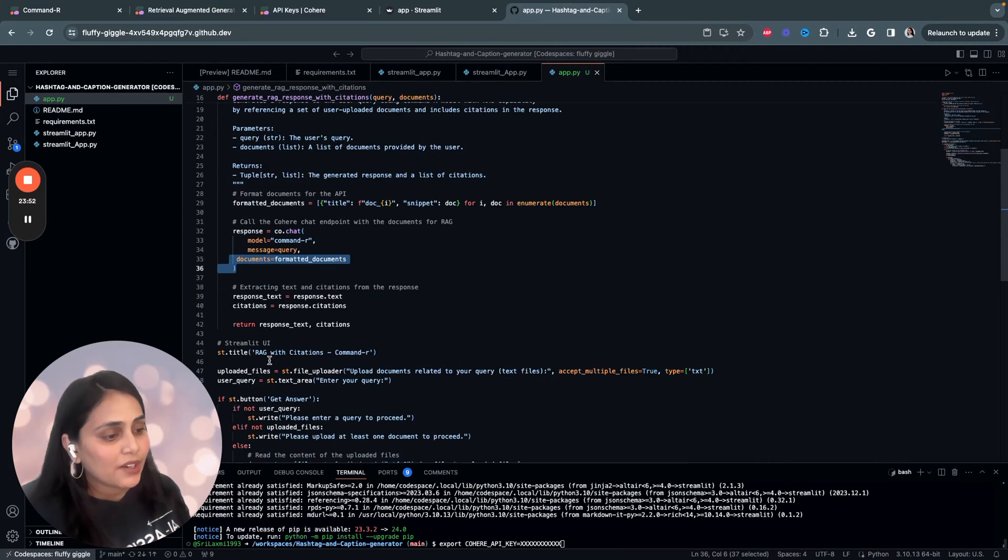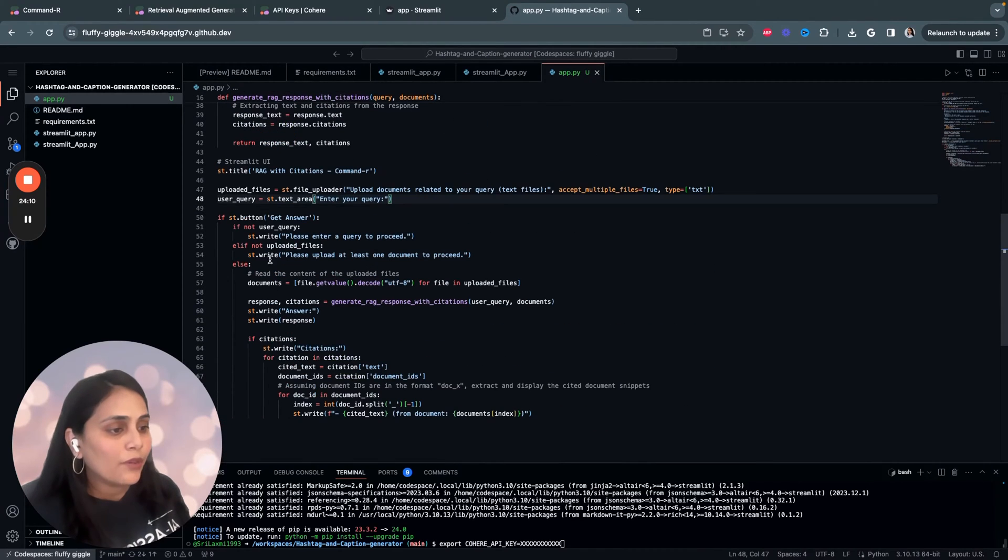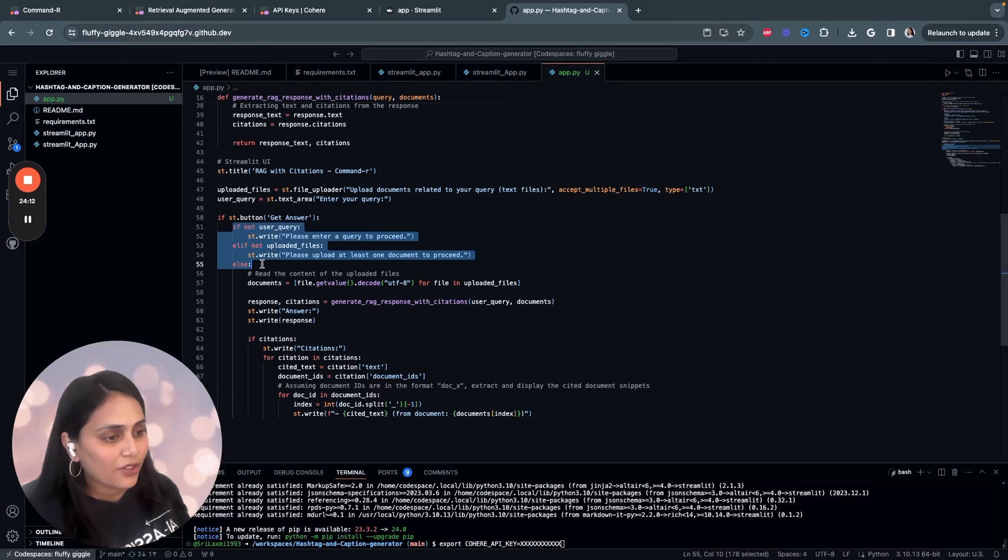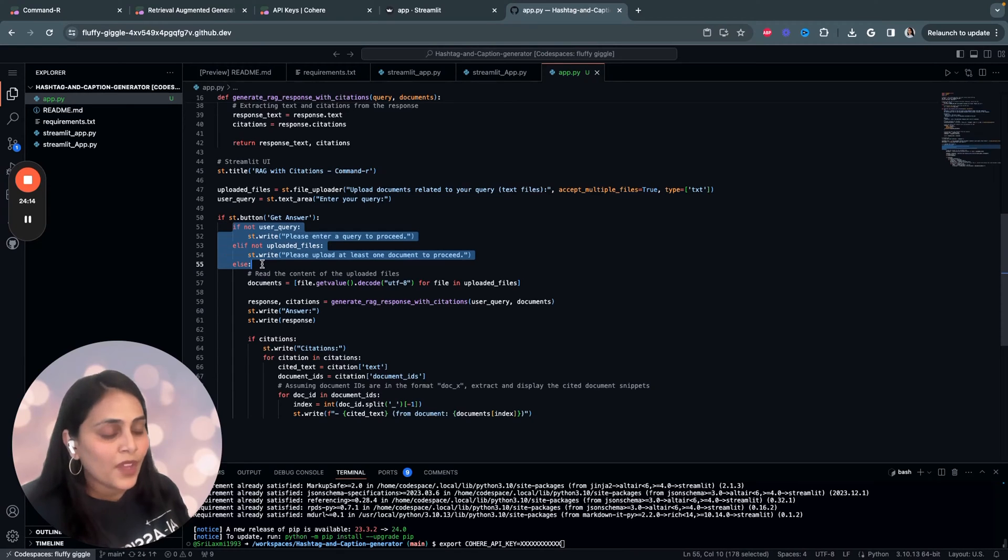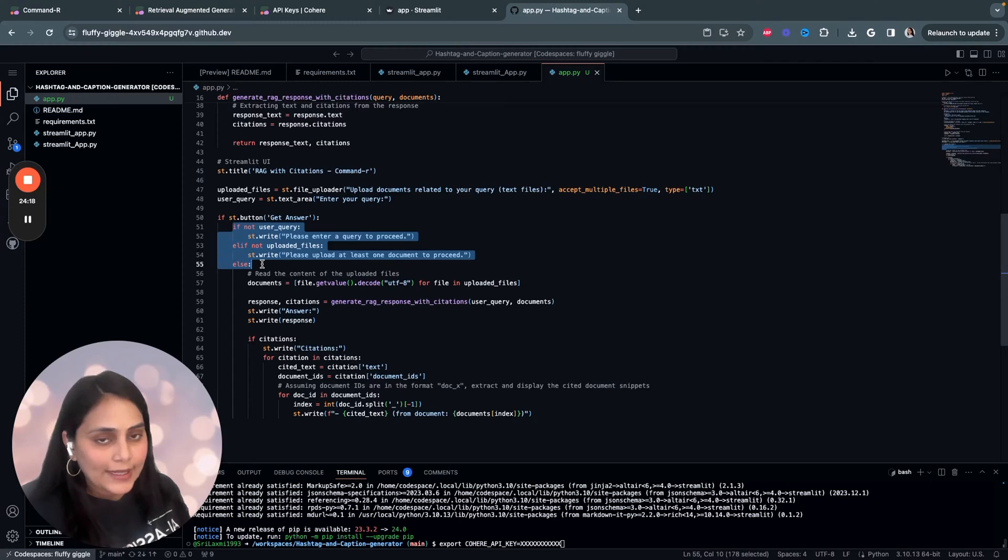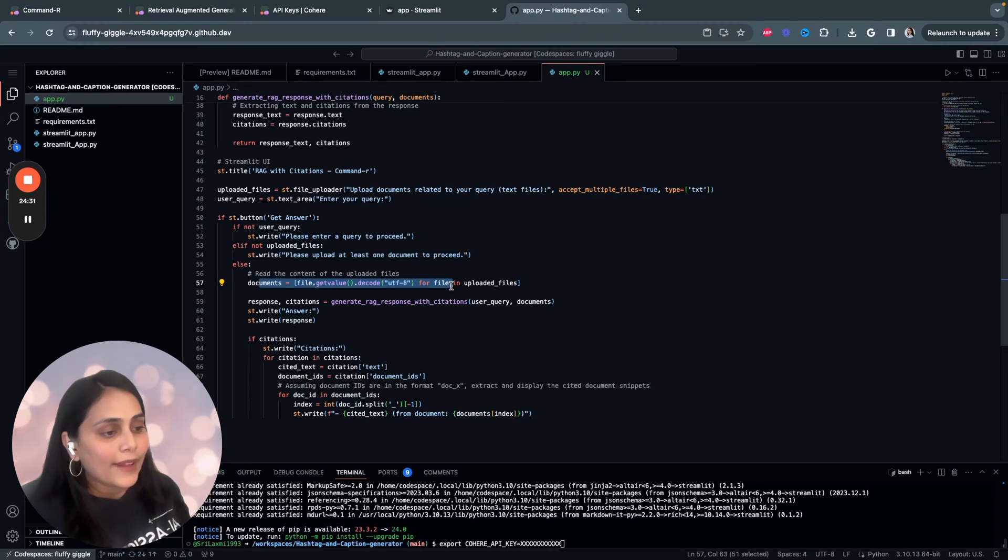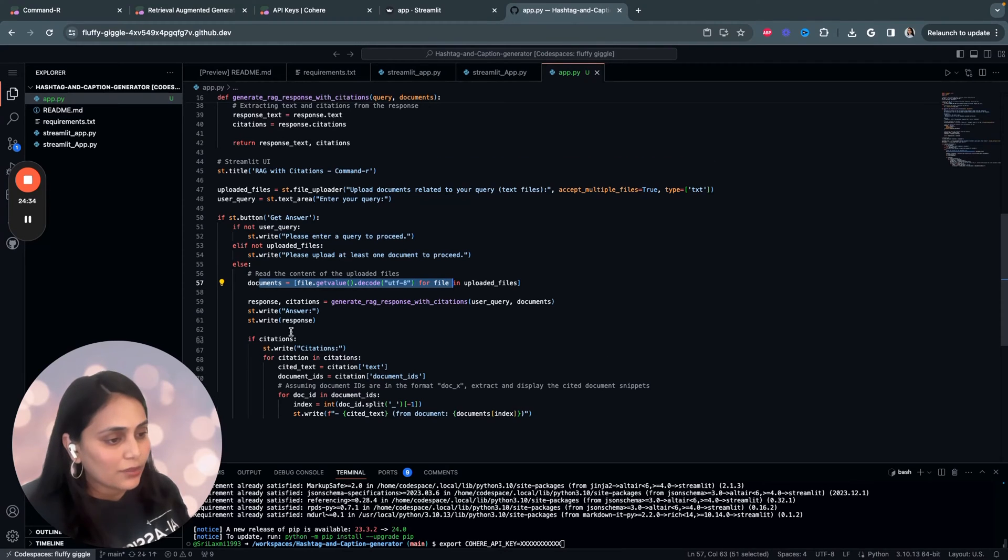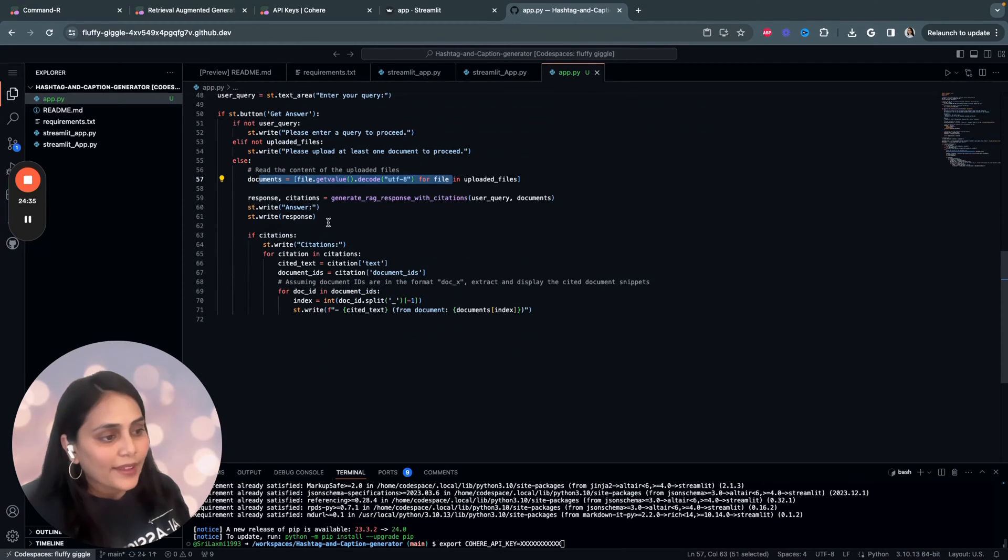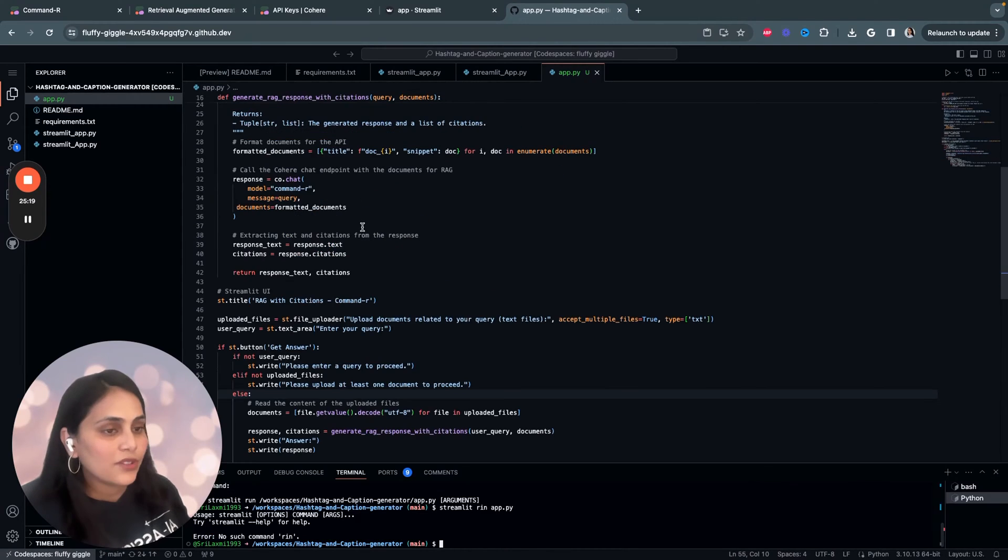We're using the model Command-R and the message query within for the RAG capabilities and we generate text and citation. So, we perform a validation check if a user entered their user query and uploaded files. If the user has entered the files and entered the user query, and then we decode the document into strings with list of documents.